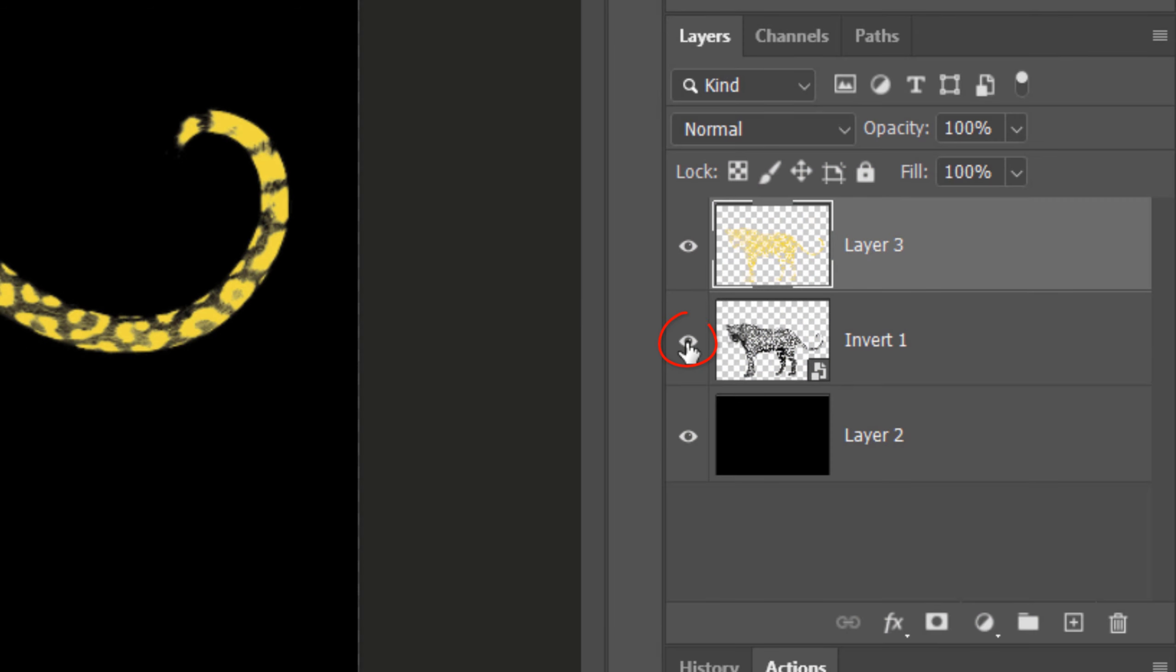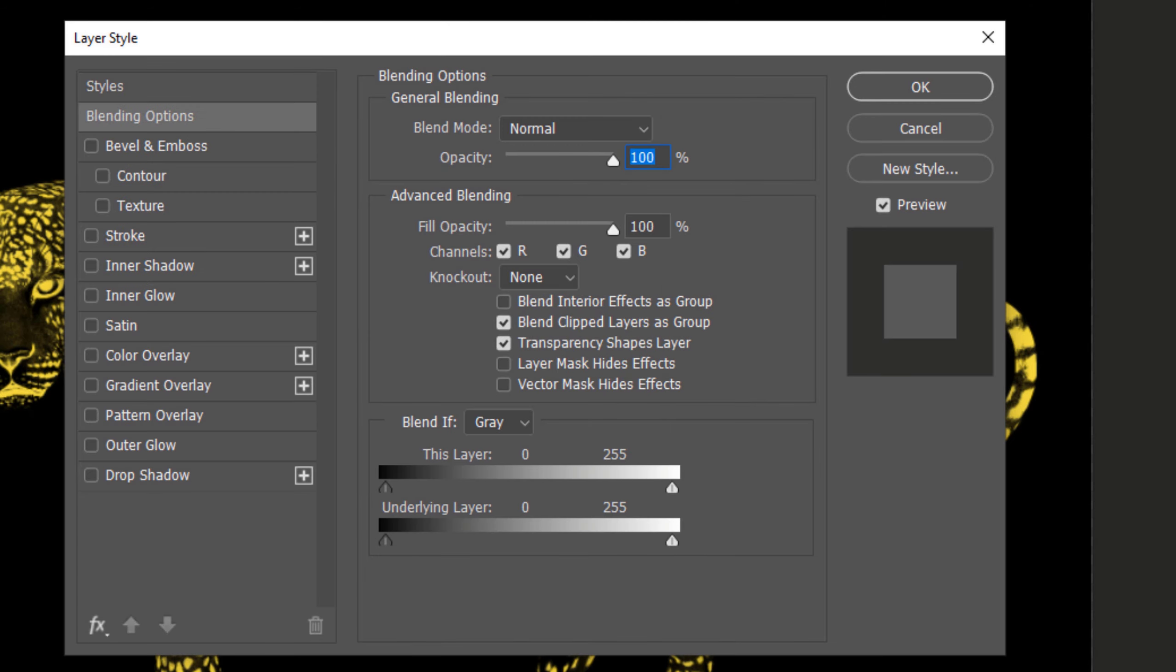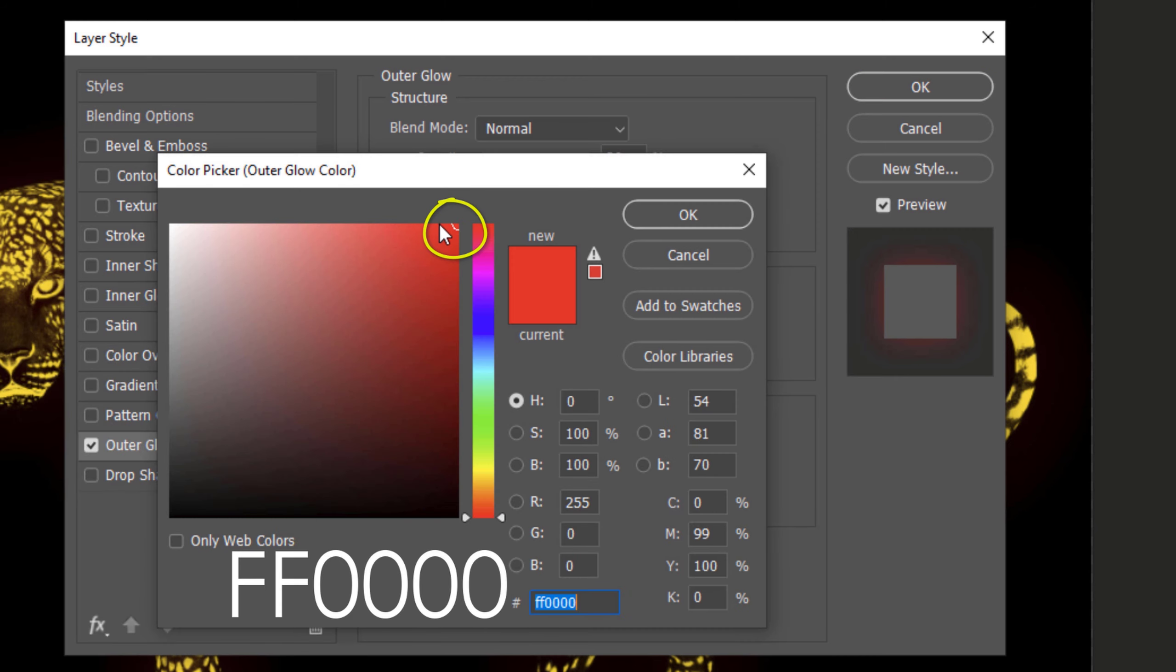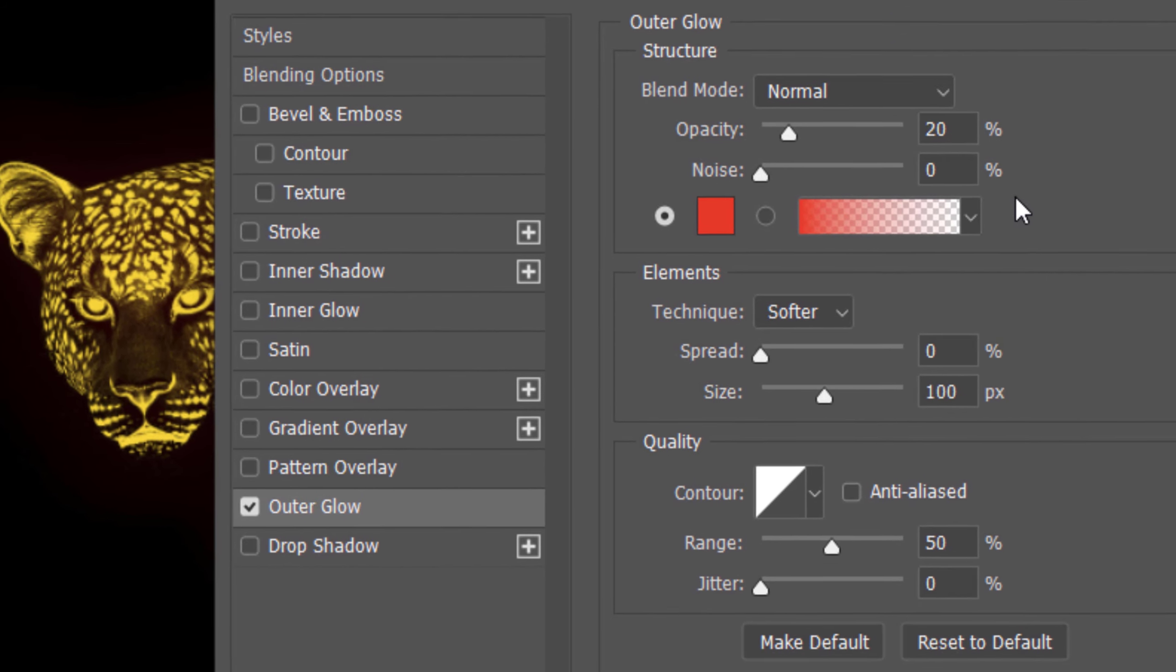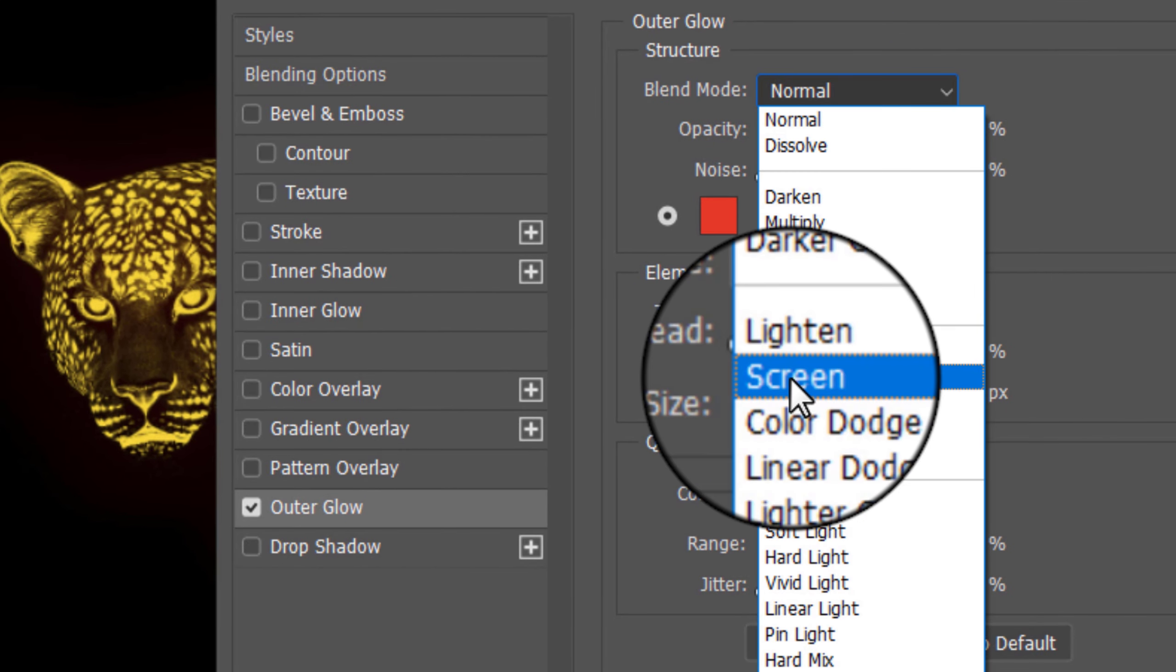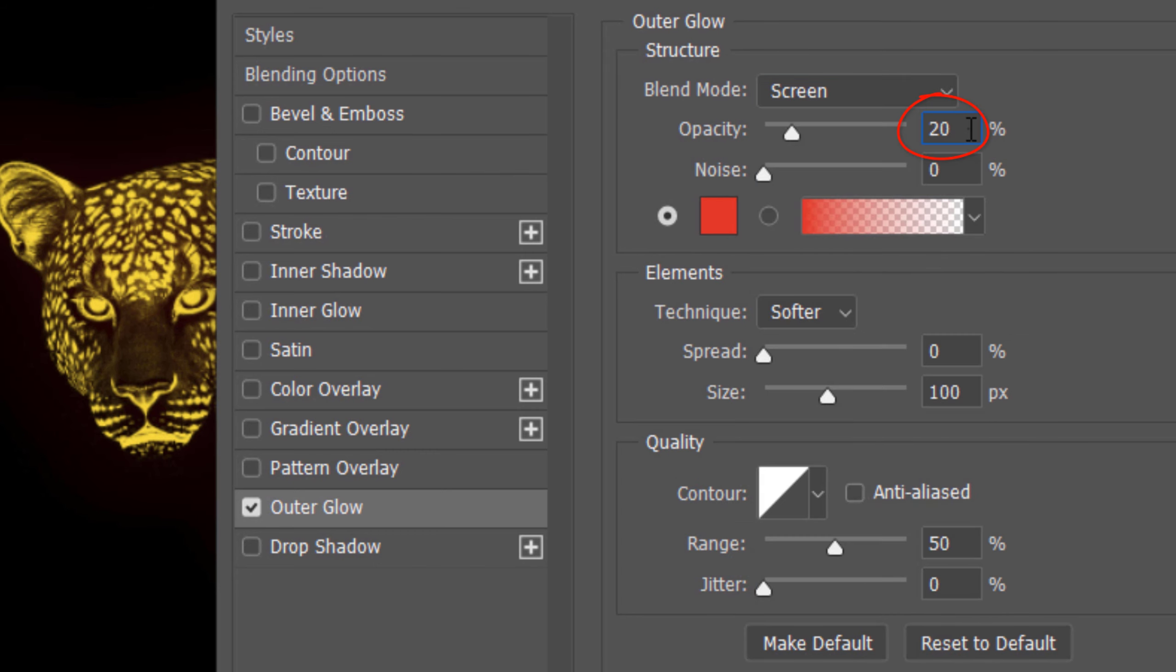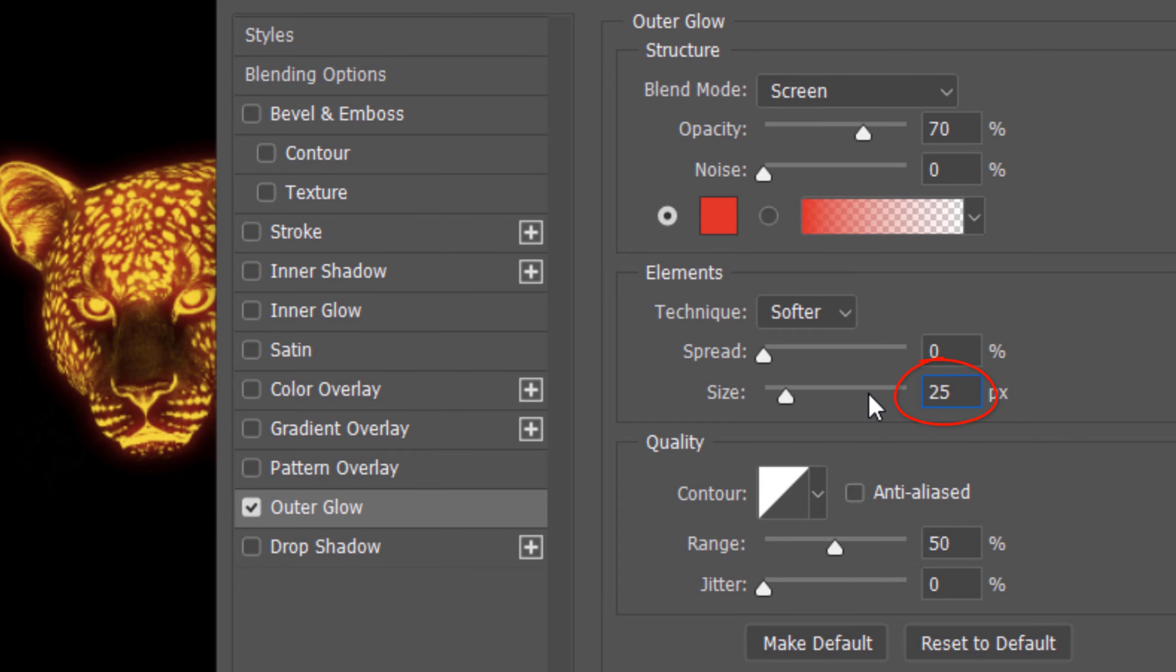Hide the black and white leopard and double-click the top layer to open its Layer Style window. Click Outer Glow and the color box. Pick a bright red. Change the Blend Mode to Screen, the Opacity to 70%, and the Size to 25 pixels.